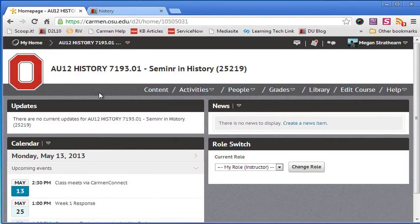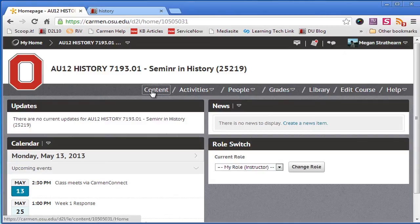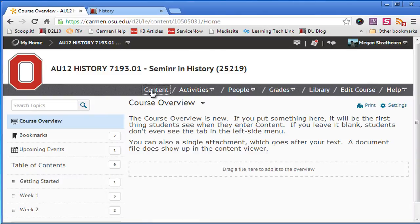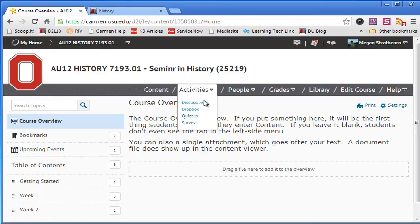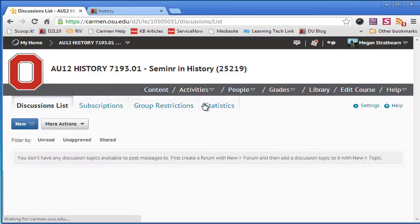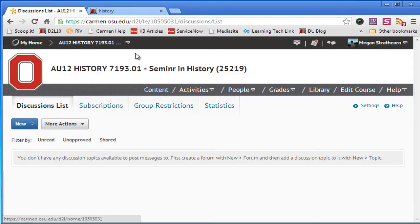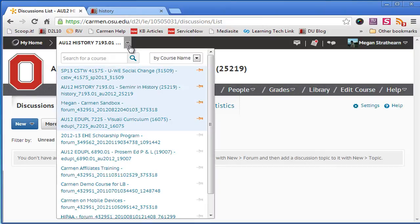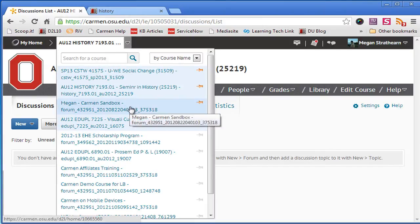You can go into the content area of the history course or into the discussions area and from wherever you are in this class you can switch to a different course.